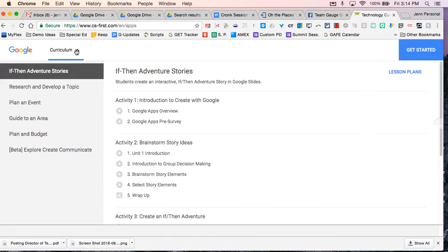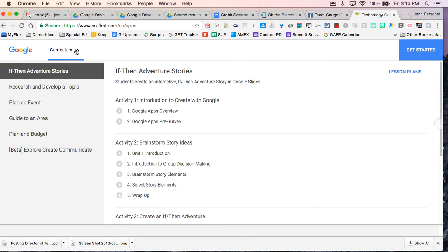When you first get into the site you can see what the curriculum involves. So they use topics or these projects for you to get an introduction for your students to learn how to use specific apps.